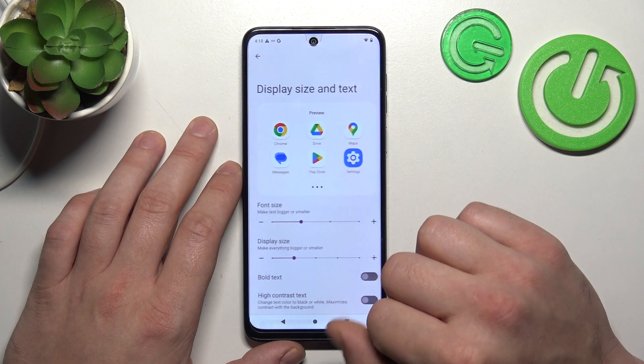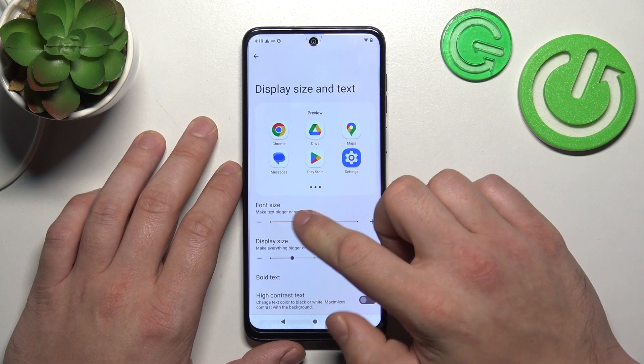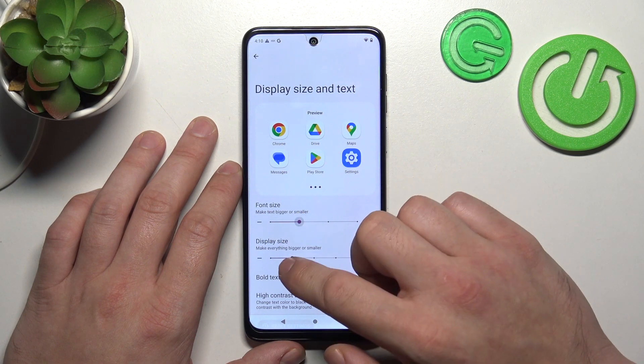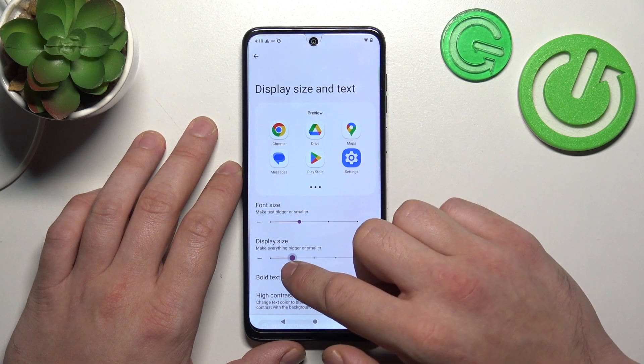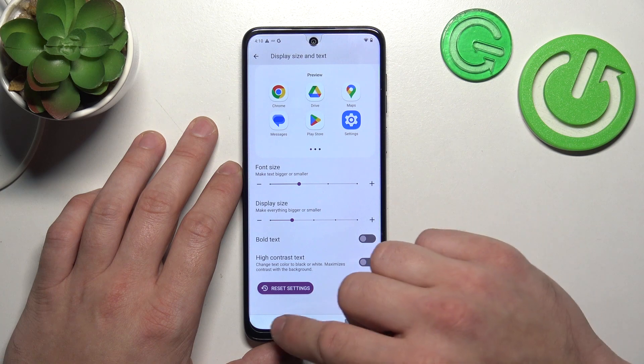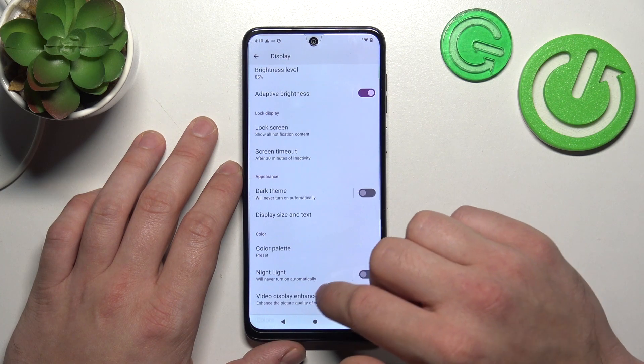Next we can change display size and text size, and enable bold text and high contrast text.